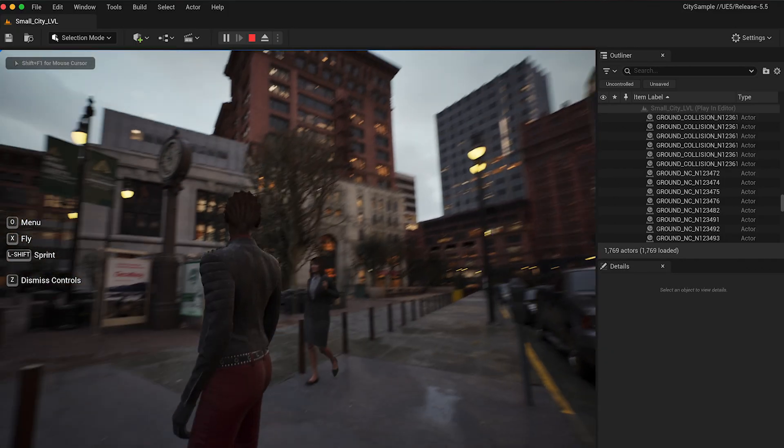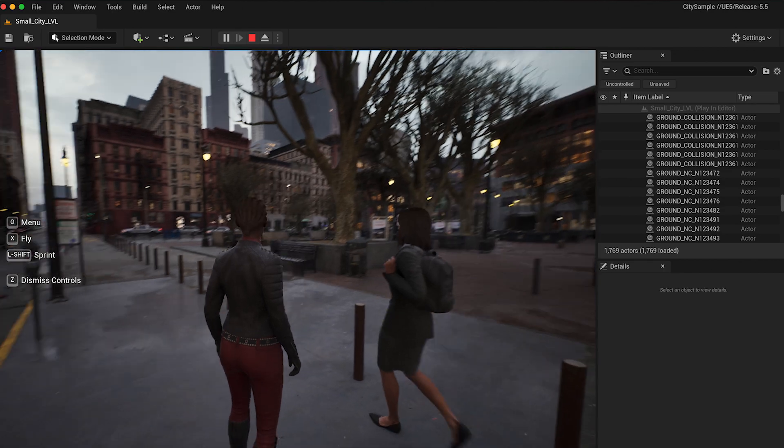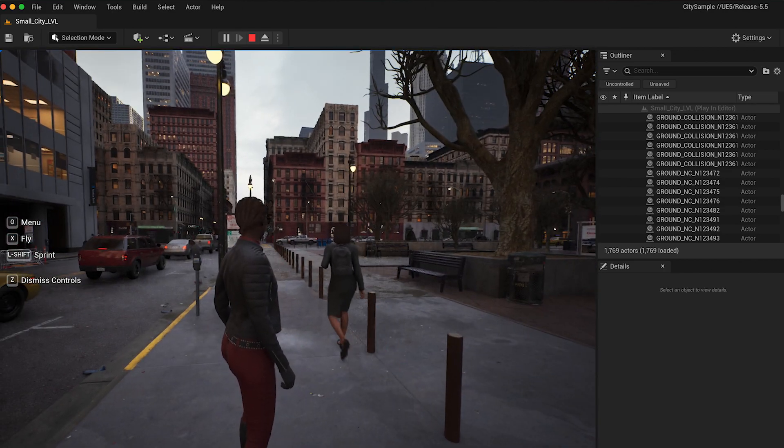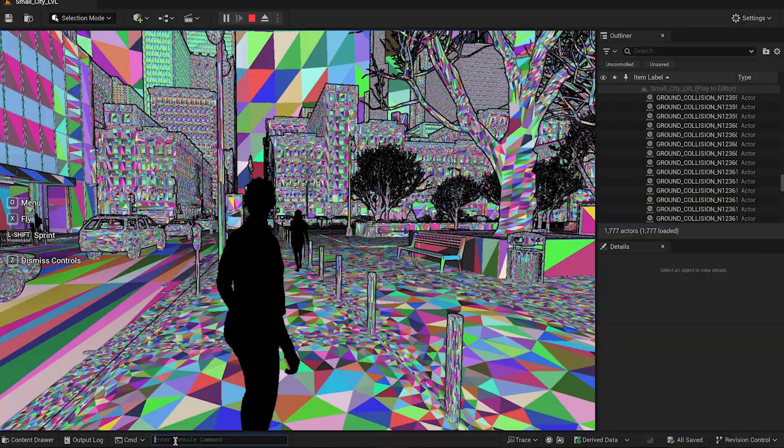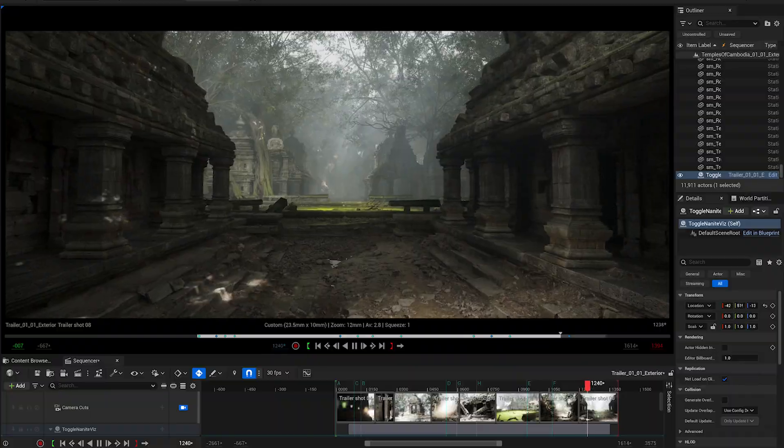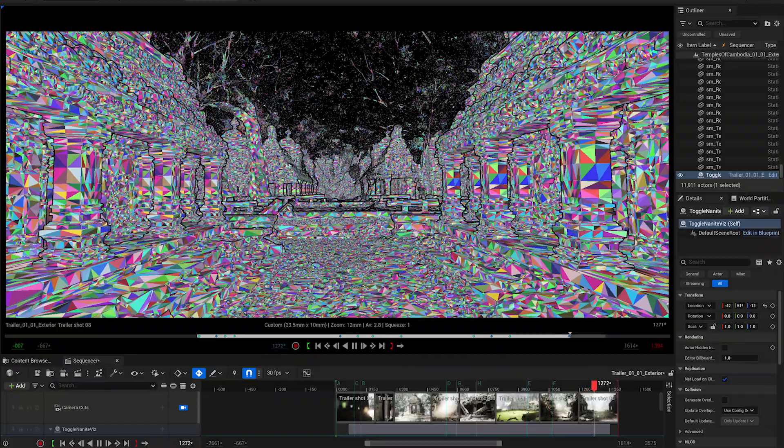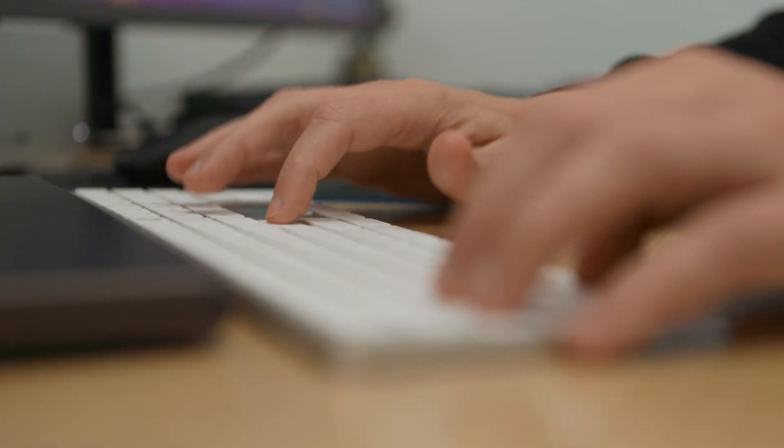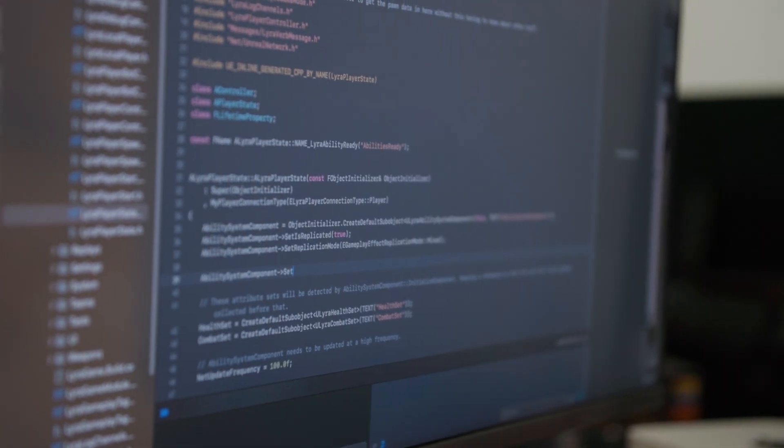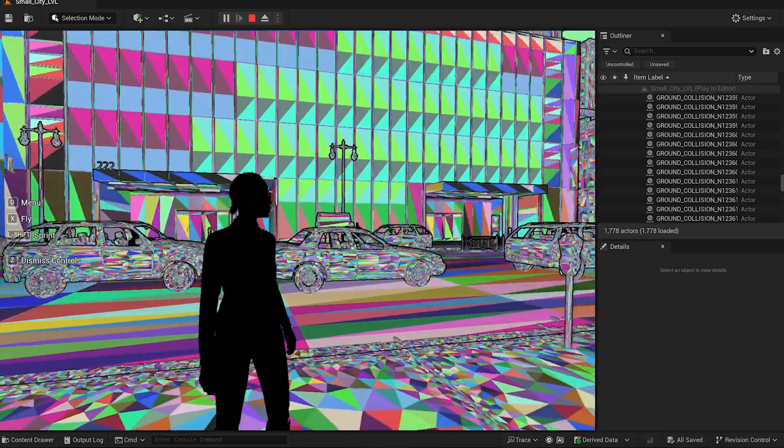For several releases now, we've been engaged in an ongoing effort to improve performance and stability, and we've been leveraging the evolving M-Series Apple chipset to bring you parity with features like Lumen and Nanite. So you can use your preferred platform to create Unreal Engine content.